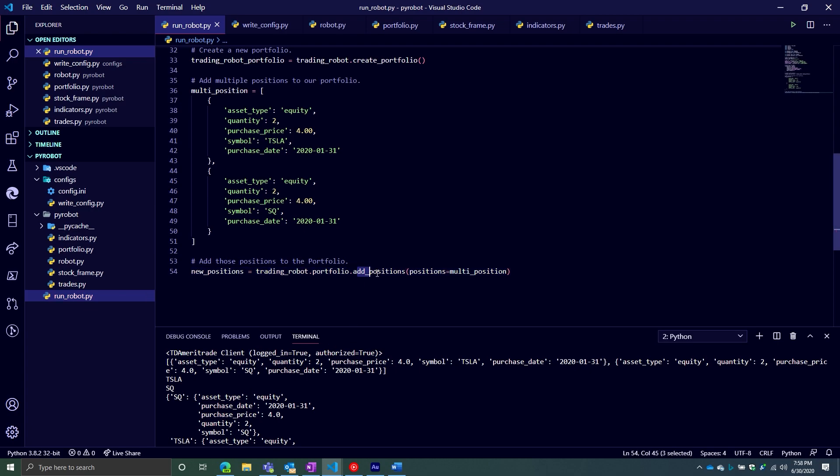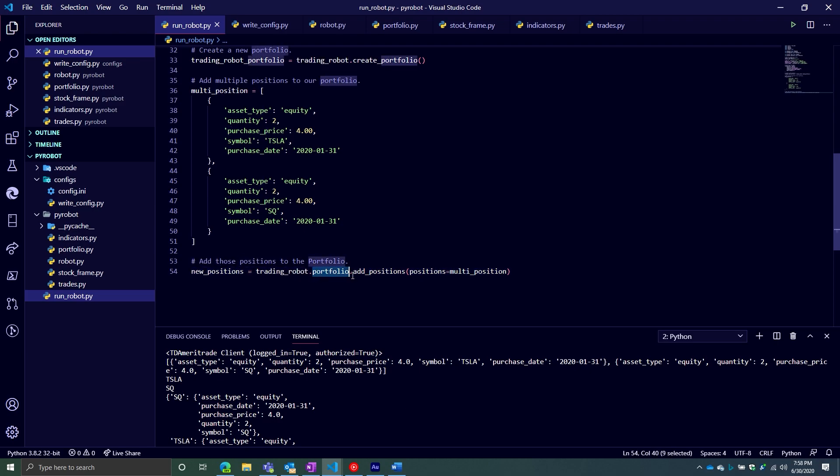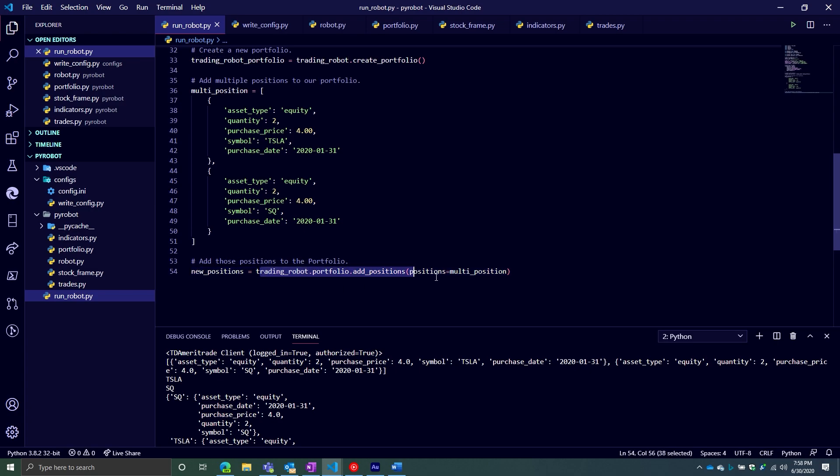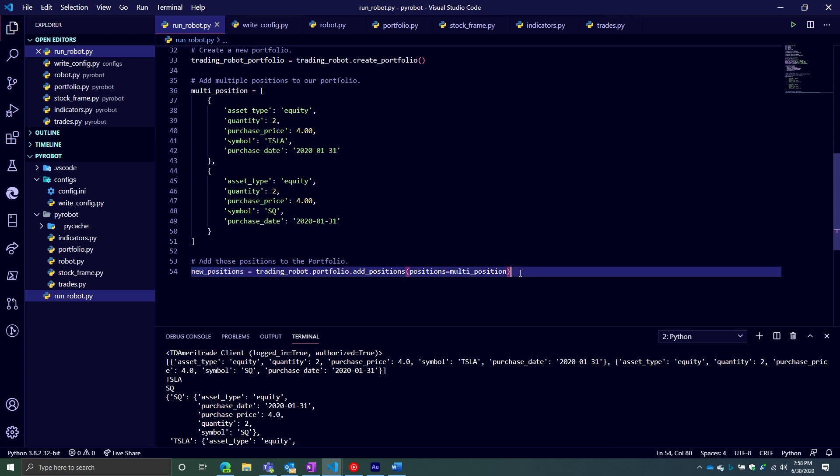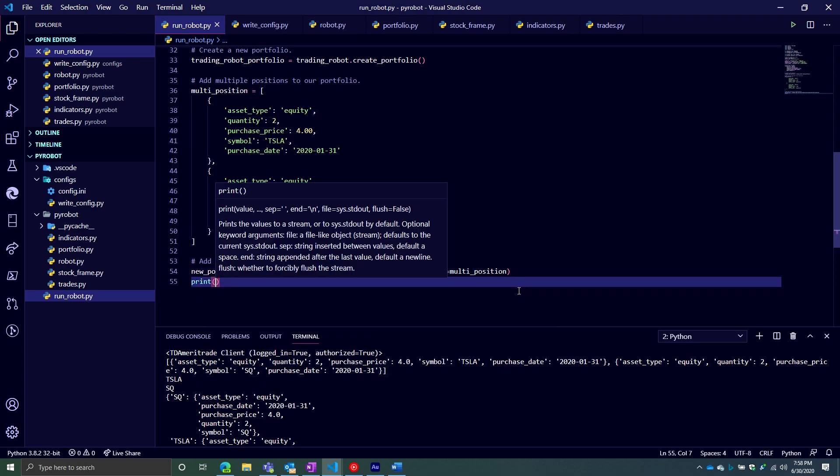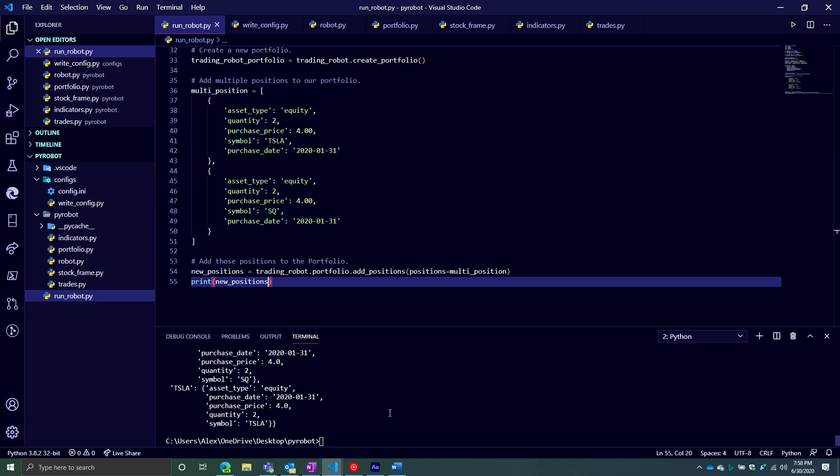Keep in mind, the add_positions argument does return a dictionary. There's multiple ways to get to your positions inside your portfolio objects. This is just one way. So if you want just the ones you've recently added, this would be a nice way of doing it. And then just storing the result of this method call in a variable called new_positions. And so now, if you want to print that out, you can do new_positions. We should see something there.